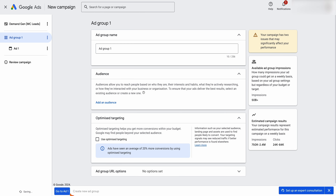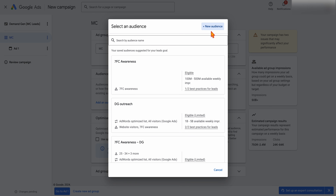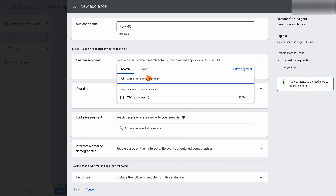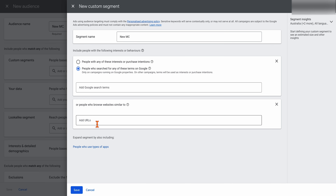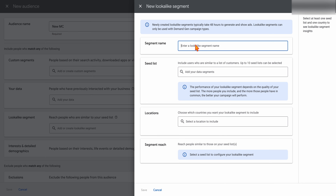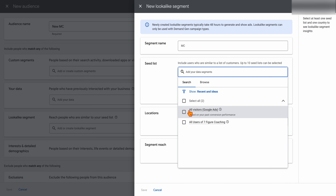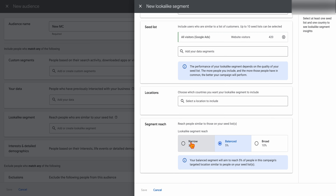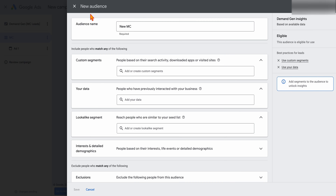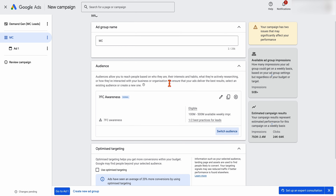Once you're happy with all of that, create your first ad group — I've named this one 'Masterclass.' Then add in your audiences. You can create a new audience with custom segments targeting people who've searched certain keywords, visited certain websites, or have certain interests. You can also add your own data and create a lookalike segment from your seed list. This example has 420 people, which exceeds the 100 minimum. You can then choose how broad you want Google to go: narrow, balanced, or broad.